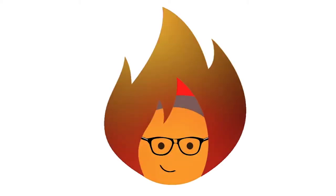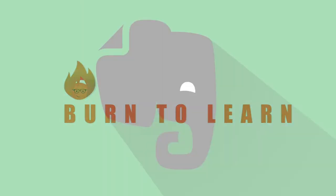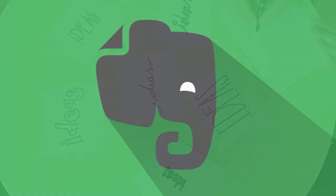Hey folks, Rod here and welcome to Burn to Learn. In this video we're going to show you how to add note templates in Evernote.